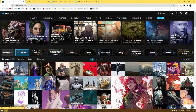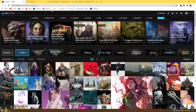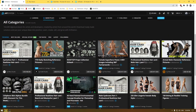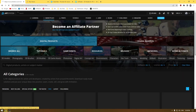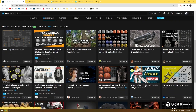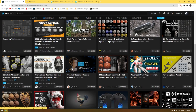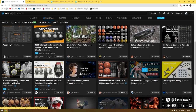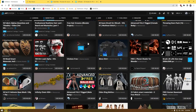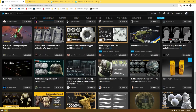So the first one is ArtStation. If you want to get some textures, alphas, or materials, you can go to the marketplace of ArtStation, go to the free section, and it's going to show you all the free assets you can get — such as alphas, materials, and brushes — that you can use in your projects.